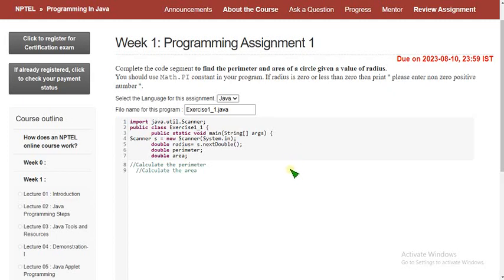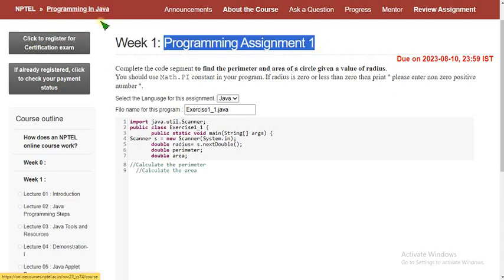Hello guys, welcome back to this channel. If you are new to our channel, please subscribe, like this video, and share it with your friends in your WhatsApp student groups so it can reach the maximum number of students. Please watch the full video because if we change any solution in between you may miss it. For the past five years we have been providing solutions for various courses on NPTEL, and with that experience we keep growing and improving the accuracy of our solutions.